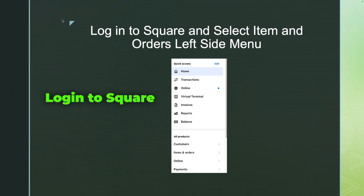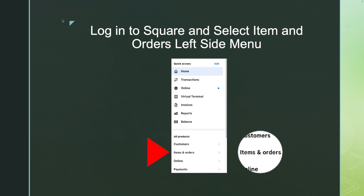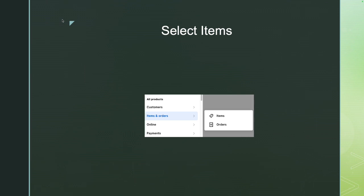First, log into Square. On the left-hand side, click on the three lines in the top left to open the menu. You'll see Items in Order — click on that. Then select Items, which is where your products and services are in Square.